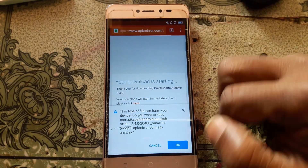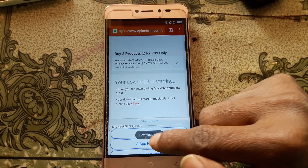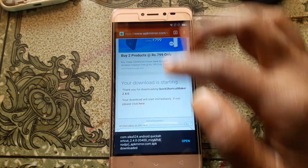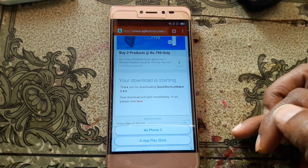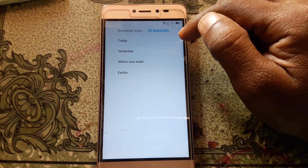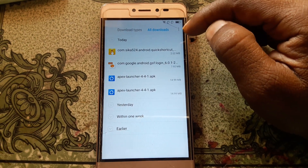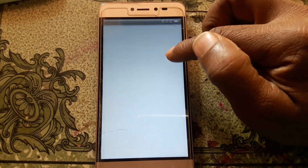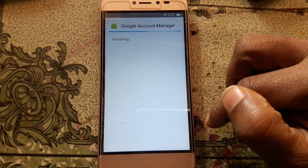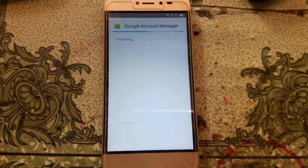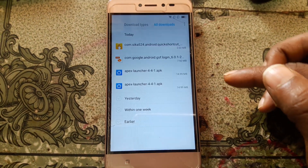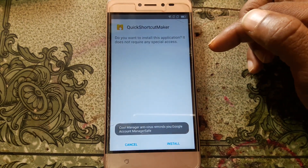Just wait — click OK and your file is downloading. Now click Open, then All Downloads. First install Google Account Manager version 6. Click Done, then install Quick Shortcut Maker.